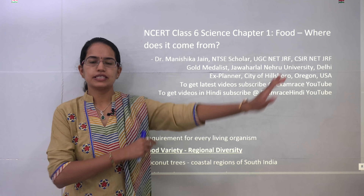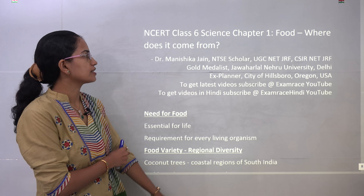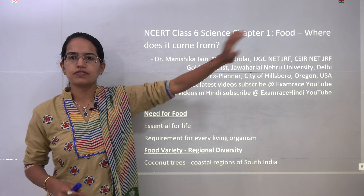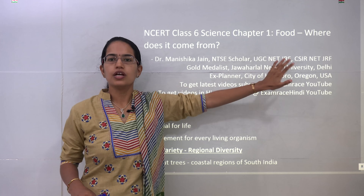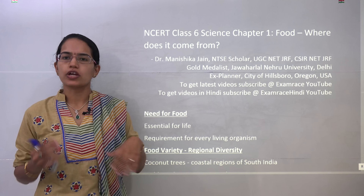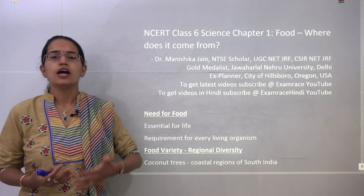Welcome back. We'll be starting our first lecture on science — Class 6 NCERT, the very first chapter that talks about food: where does it come from? We'll be talking about the various sources of food.